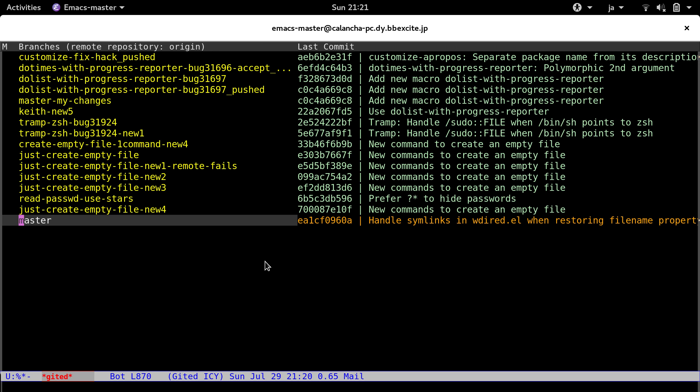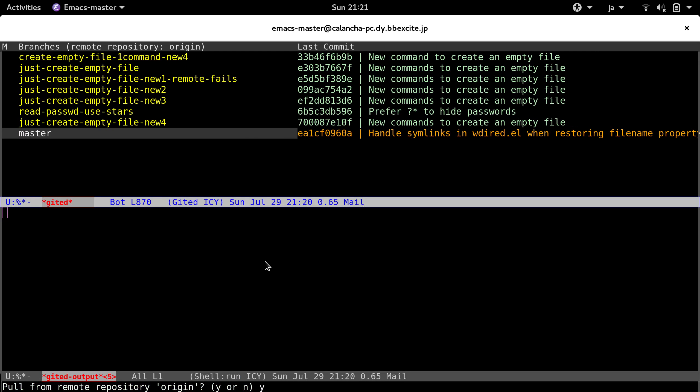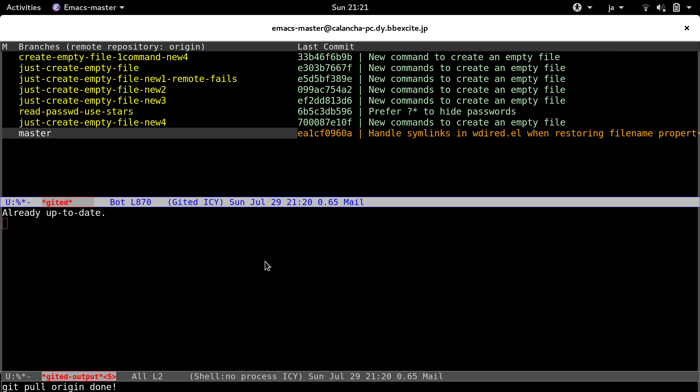So the first thing I will do is pull the latest sources from the Emacs project. Second, I will put my change on top of the master branch. So think about it as a git rebase, basically.